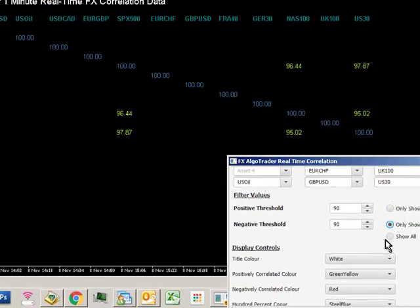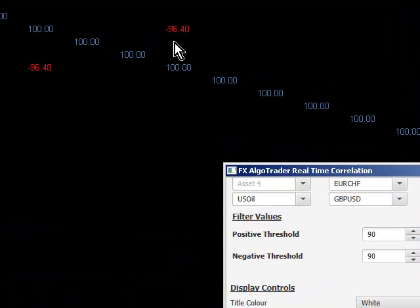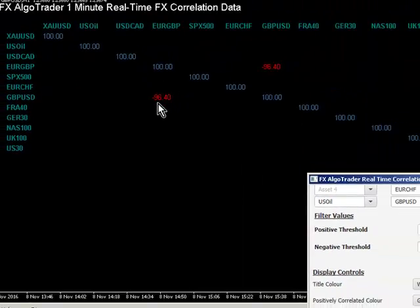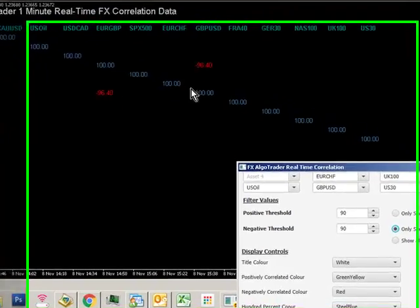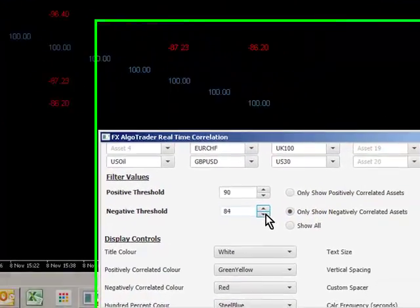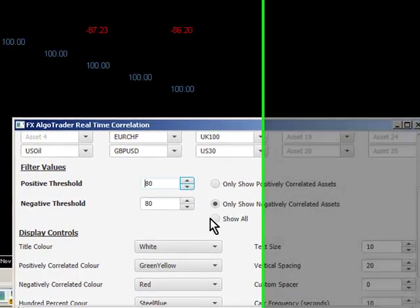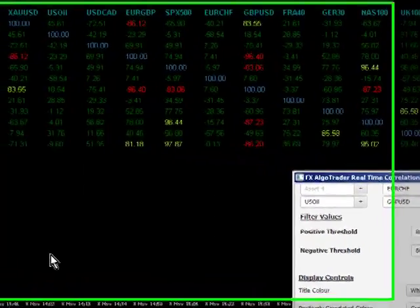Same goes for only show negatively correlated pairs. If I click that option, I can see I've got these two very highly negatively correlated pairs here. So cable and euro sterling. And it's just going to replicate that on the other side of the line. So if I dial this down a little bit and open the filter up to say 80% on both and then show all, you can then see exactly what we've got.